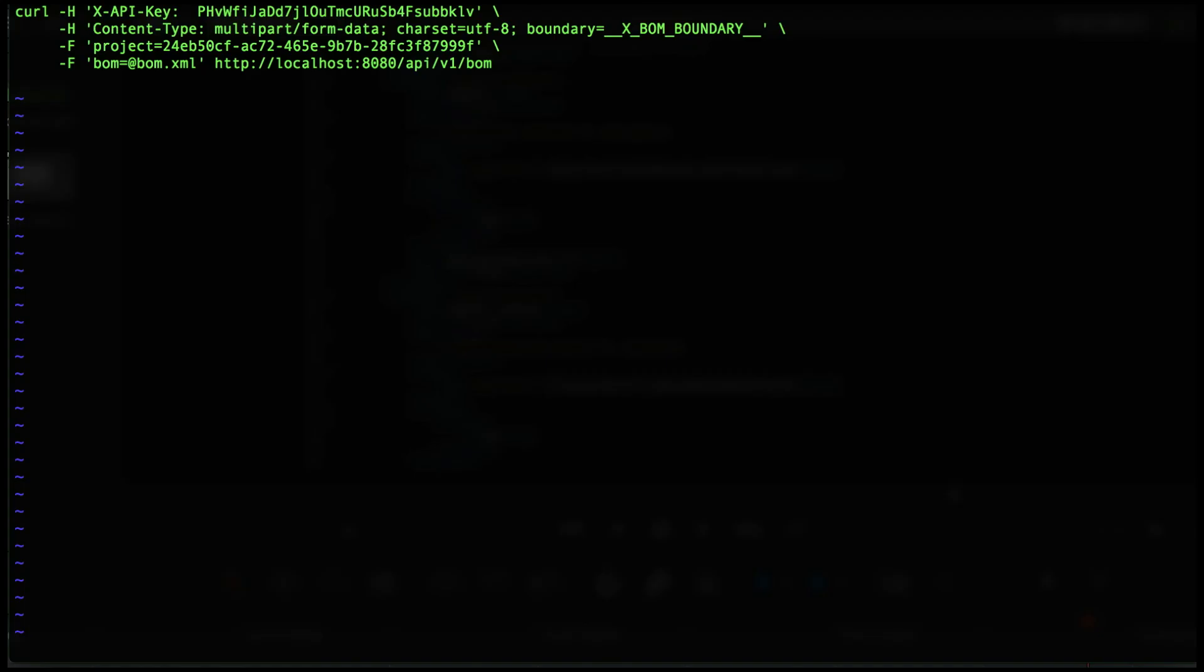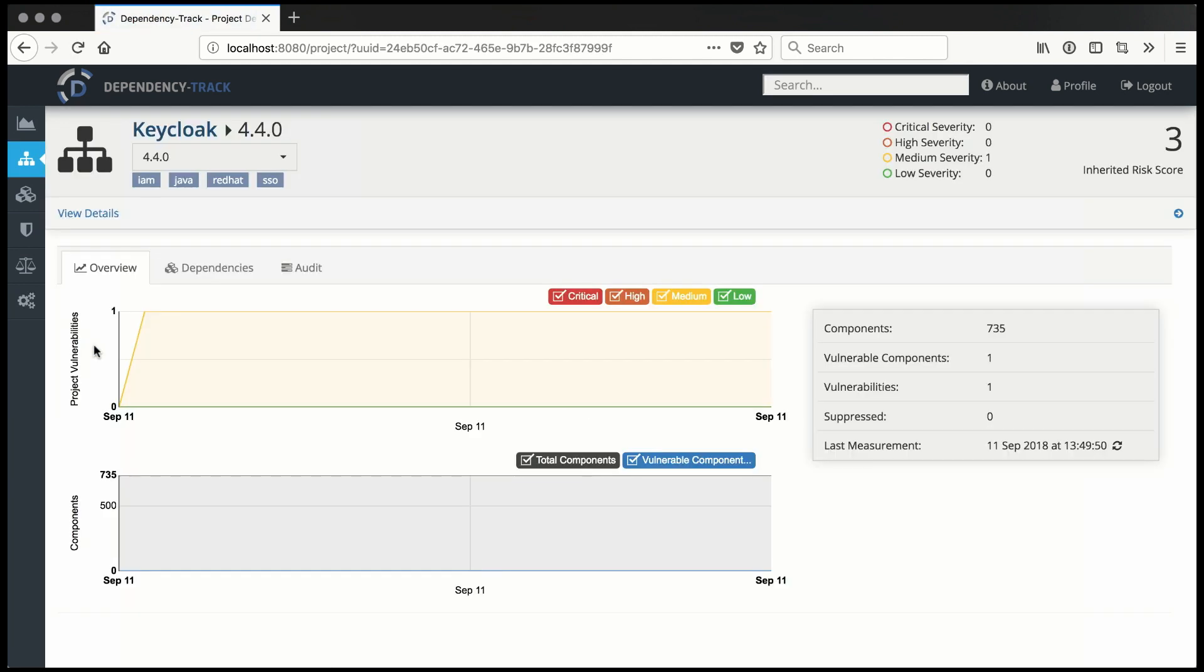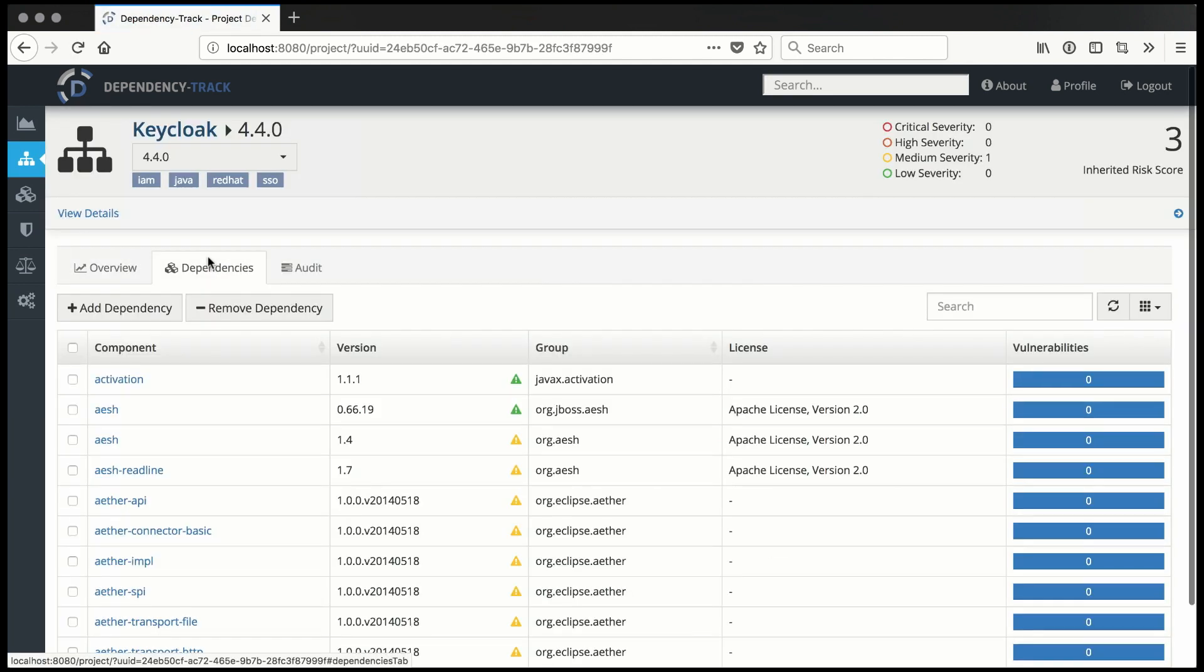Now let's import that into Dependency Track. We could use the Jenkins plugin, curl, or pretty much anything else - it's just an API. Now that the BOM is imported, Dependency Track will continuously analyze the components in the project for being out of date as well as for known vulnerabilities using multiple sources of vulnerability intelligence.